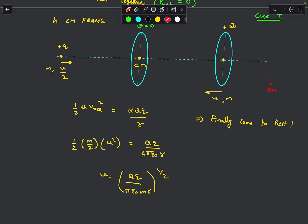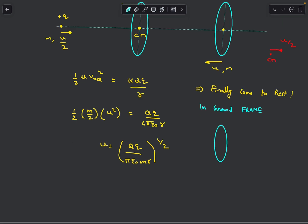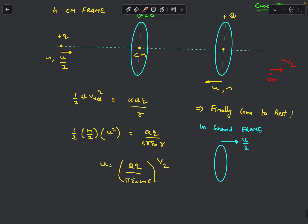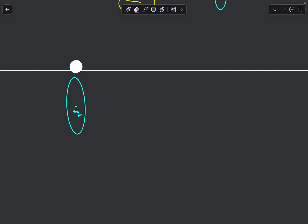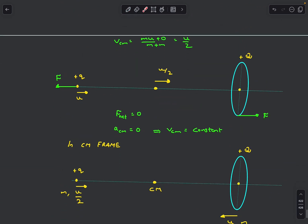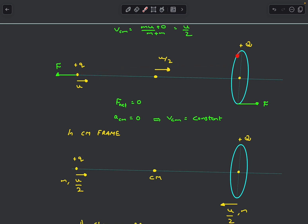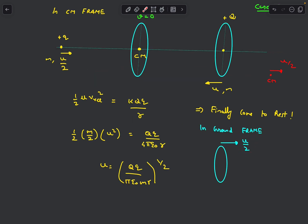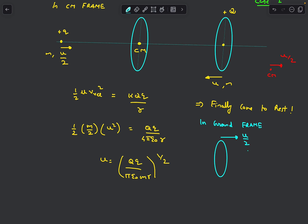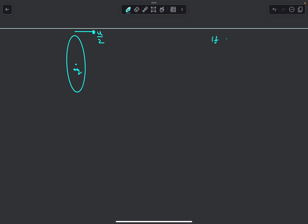In the ground frame the CM was moving at u/2 to the right. So the ground-frame velocity of the ring is its CM-frame velocity (zero) plus the CM velocity (u/2 to the right). Both the point mass and the ring end up moving together at u/2 to the right. As the charge is projected rightward the ring accelerates, and its final velocity becomes u/2. So for Case 1, the maximum speed of the ring is u/2.